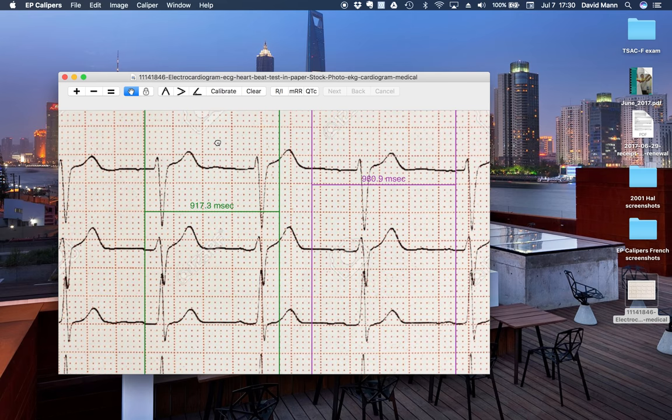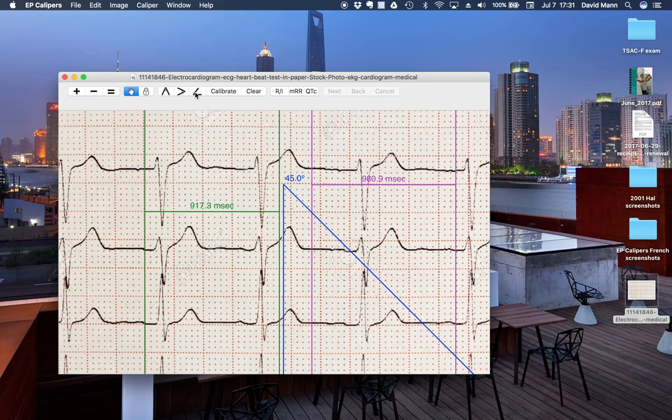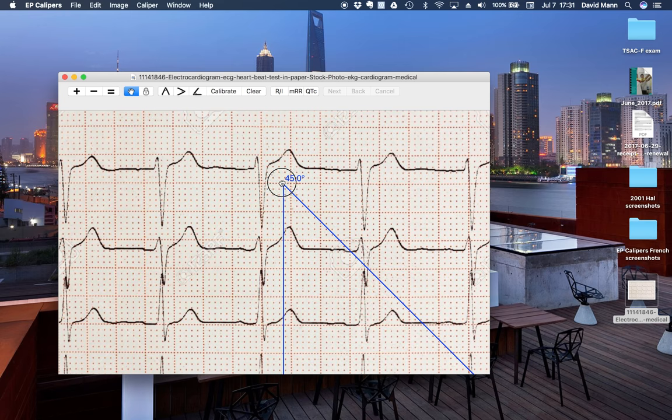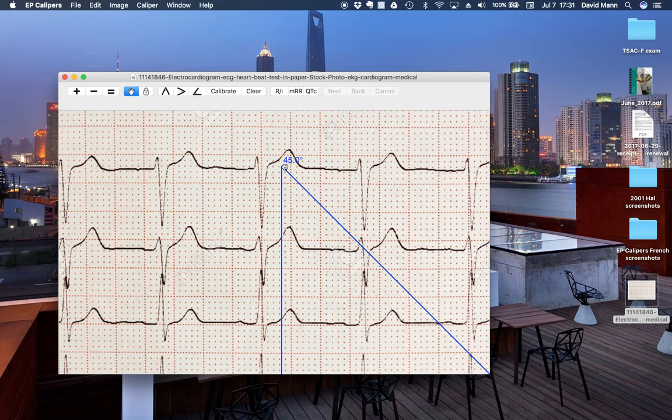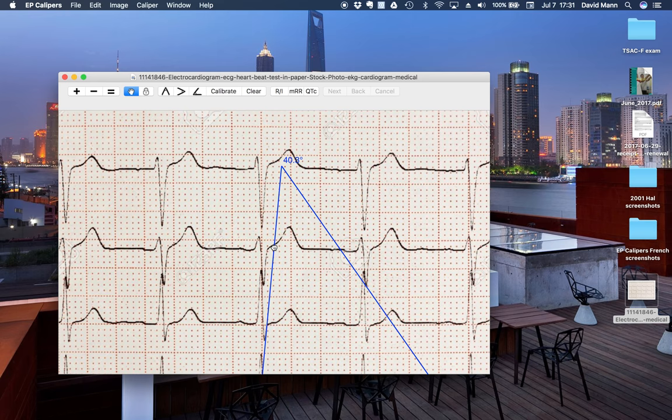And another thing is you can use your angle calipers to make, obviously, angle measurements. But there's something called a Brugada meter, which you can use to assess the presence or absence of Brugada syndrome. You can measure what's called the beta angle.